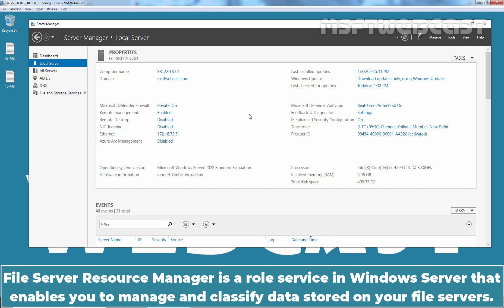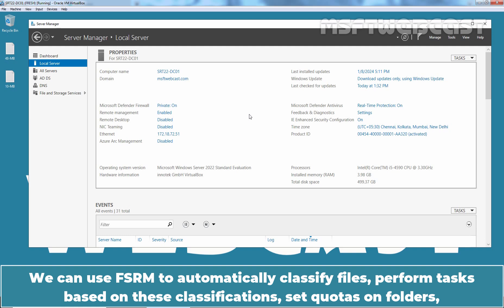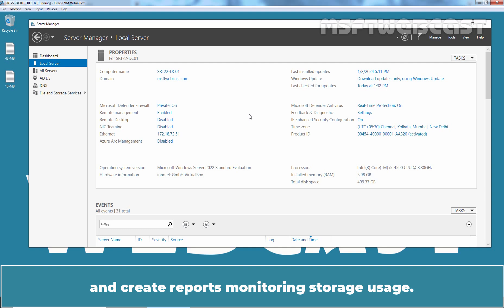File Server Resource Manager is a role service in Windows Server that enables you to manage and classify data stored on your file servers. We can use FSRM to automatically classify files, perform tasks based on these classifications, set quotas on folders and create reports monitoring storage usage.